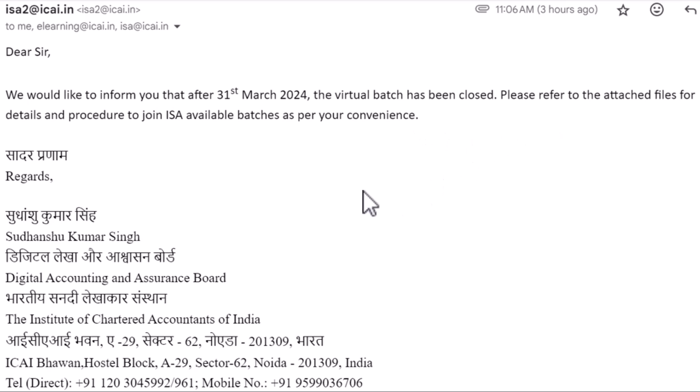So don't wait for the virtual batches — you can directly opt for the physical batches. Now let's see how you can join the physical batches and how to check which batches are available.